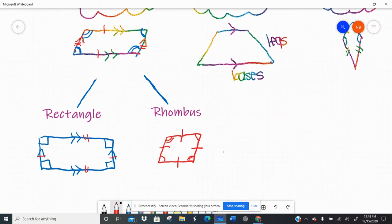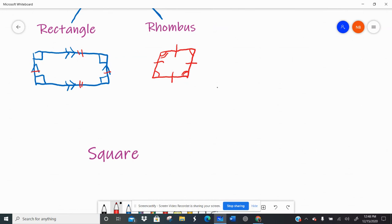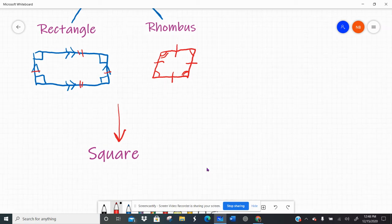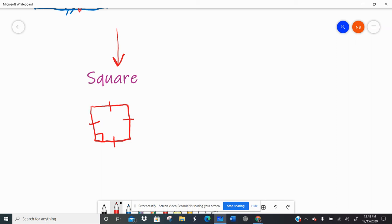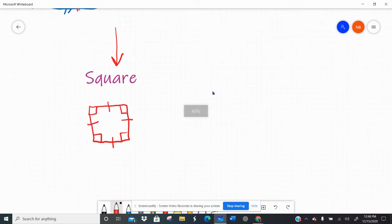The baby of the family is the square. Everything that's true about a parallelogram, a rectangle, and a rhombus is true about the square. A square is a special parallelogram with four congruent sides like the rhombus, and four right angles like the rectangle. It has everybody's super special traits.